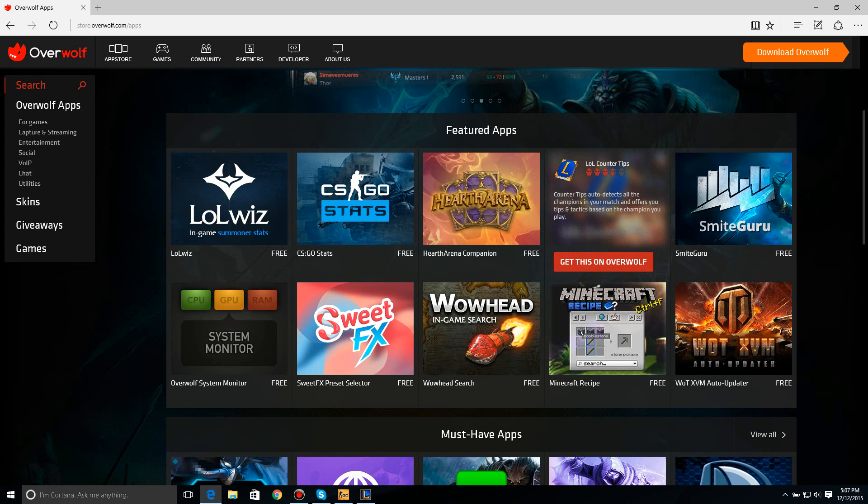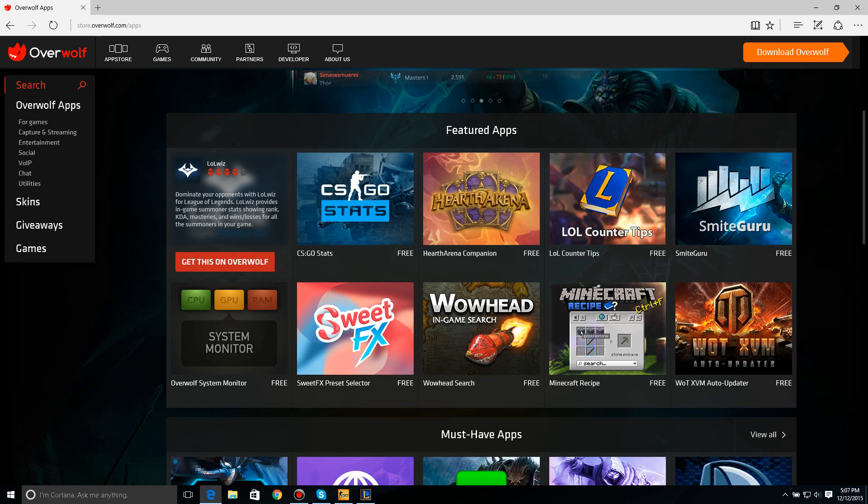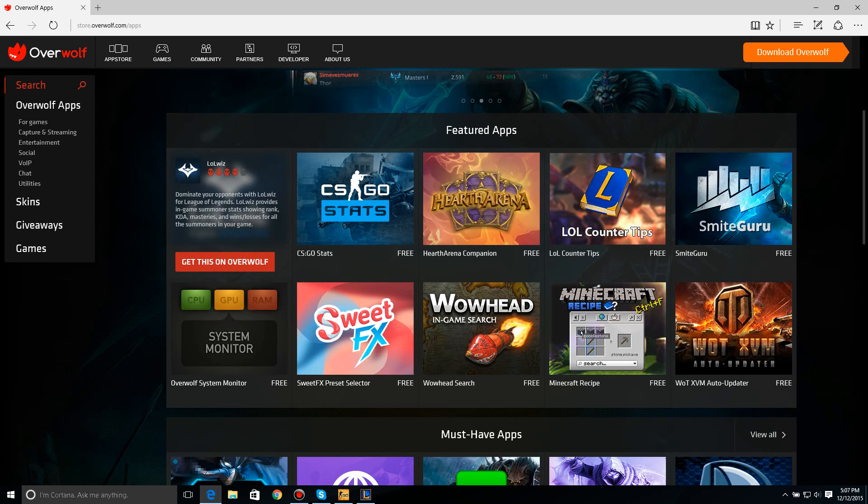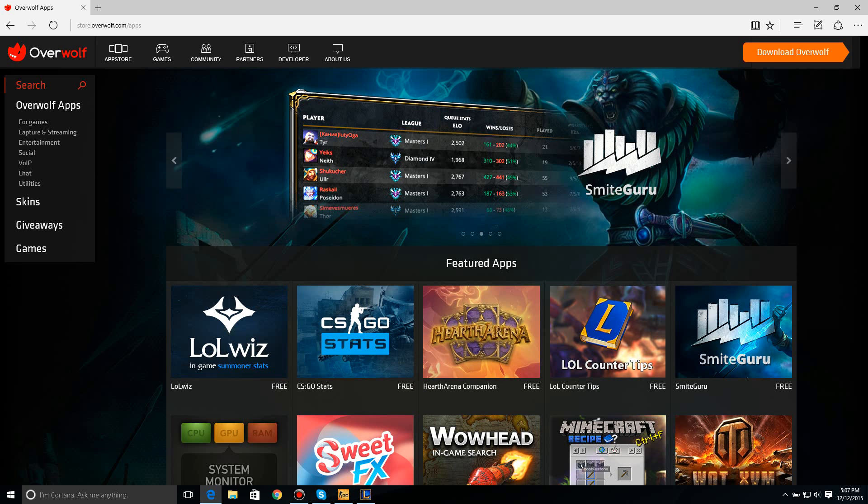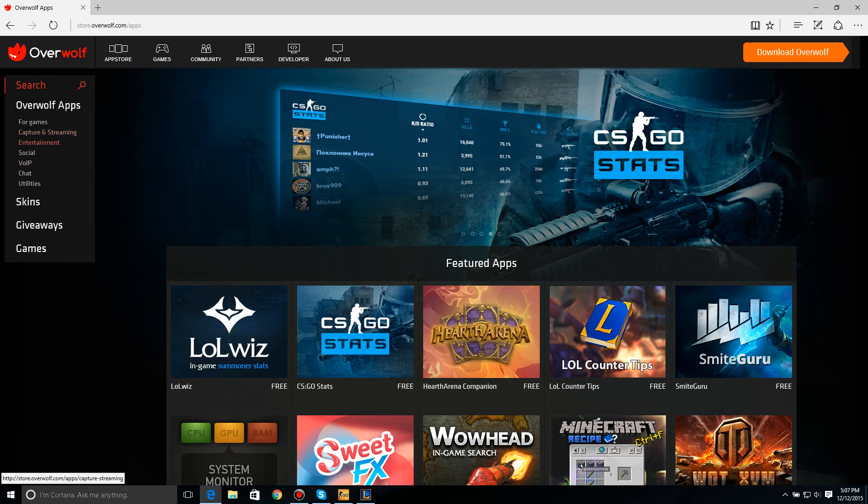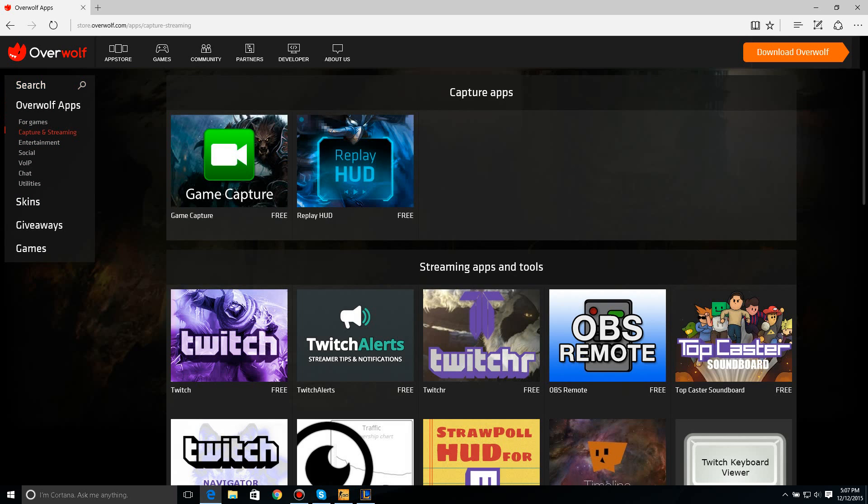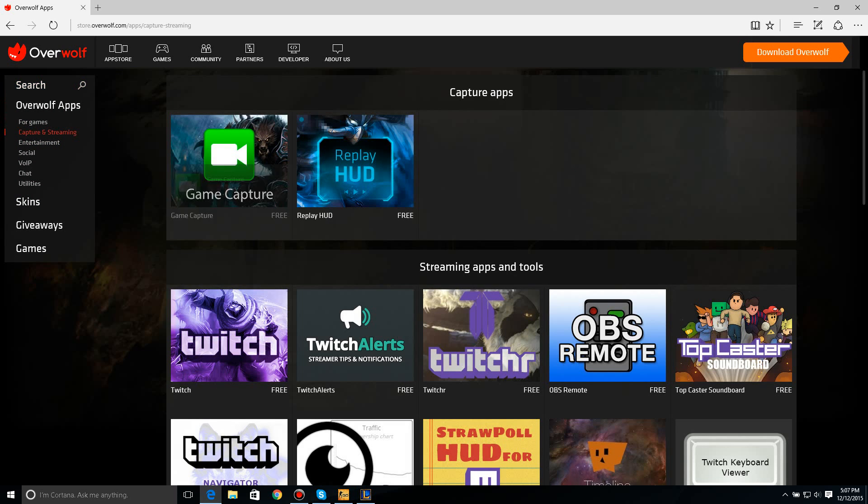You can just kind of look through the website, but there's the system monitor. Counter tips, so, if you don't want to go on your phone or something, instead, you can just go on this, and it'll just show you. LoLWiz, I think this is the one. So you can just search whatever you want to search in here.